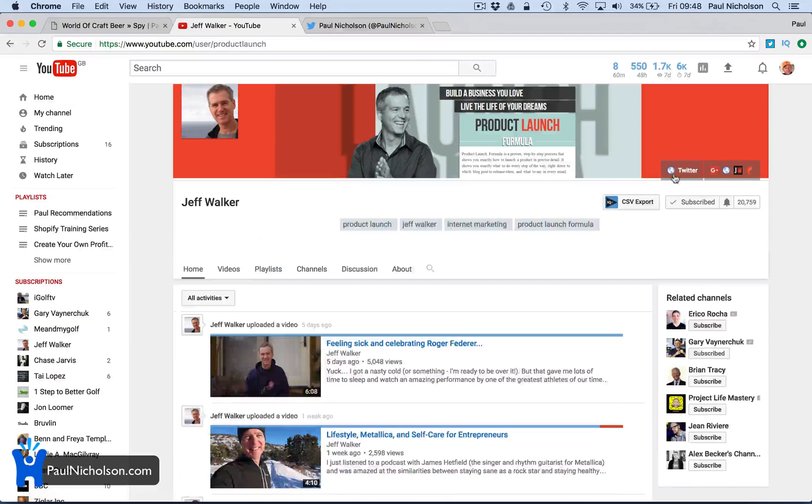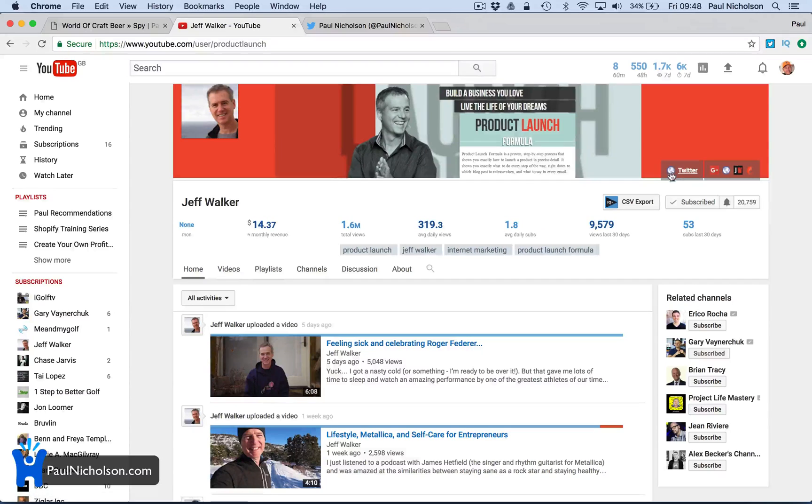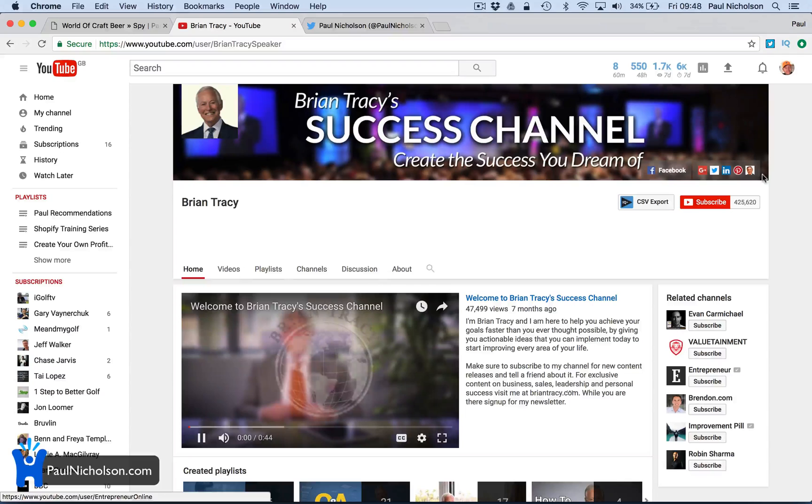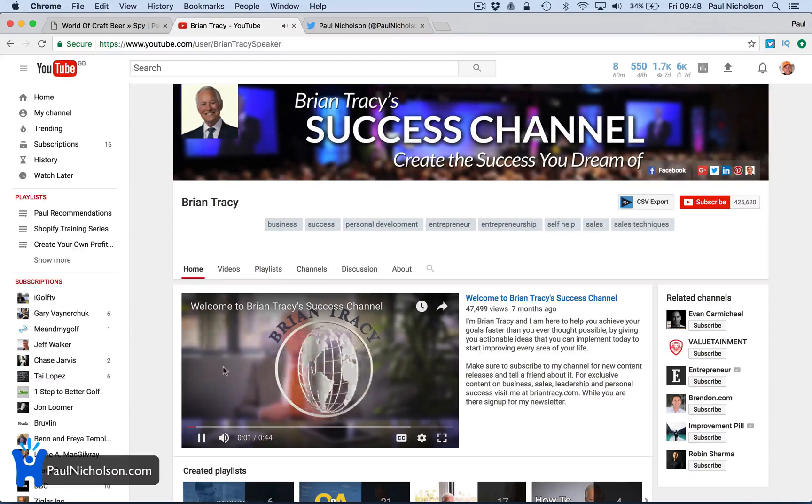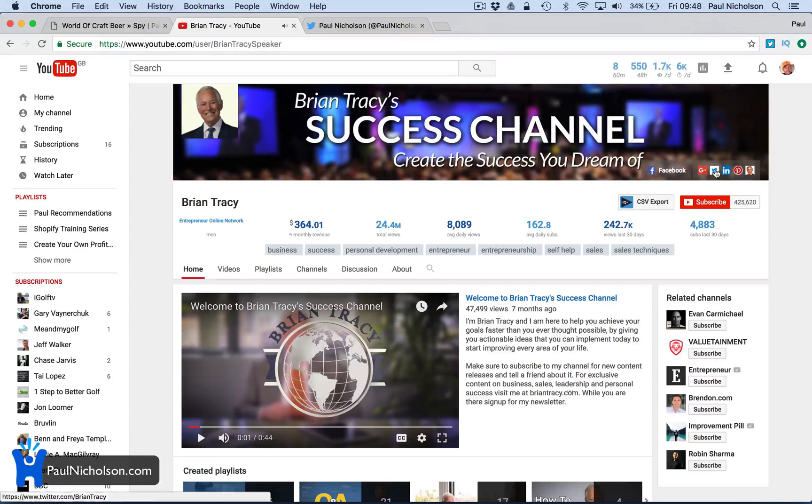Jeff Walker's channel - if you see here it says Twitter and there's no icon, it just says Twitter. Whereas if you go to Brian Tracy's, the Twitter is an icon.